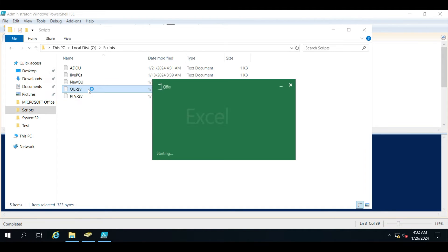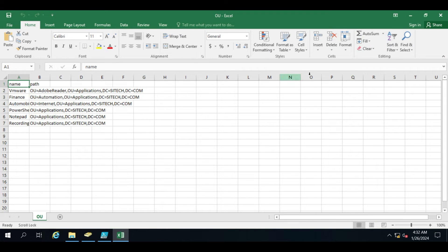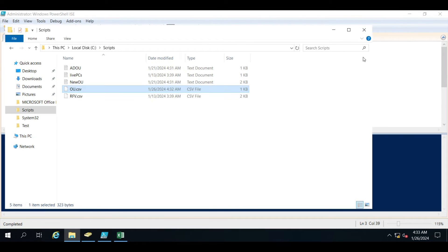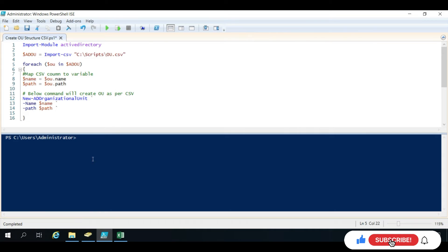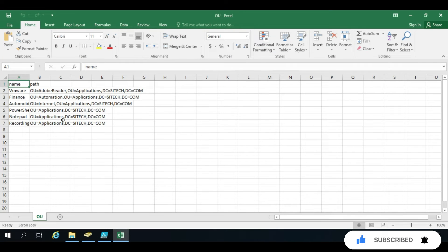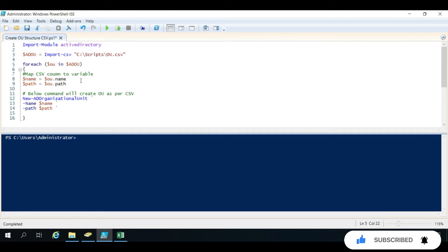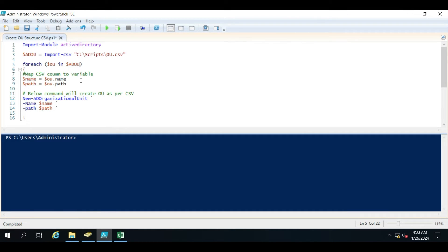We have given the OU CSV file with two columns: Name and Path. We have to map those to the PowerShell script. For each OU inside the AD OU variable there will be multiple entries. All entries will come in here, so we have to take one entry at a time and then create the OU as per the requirement.